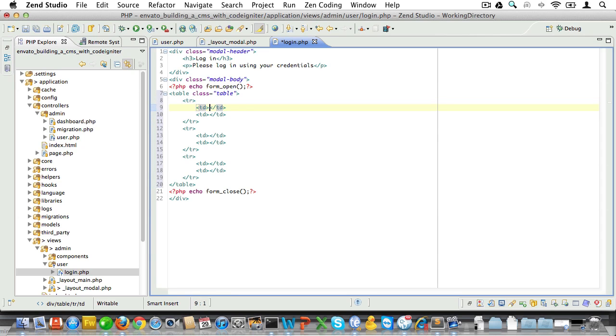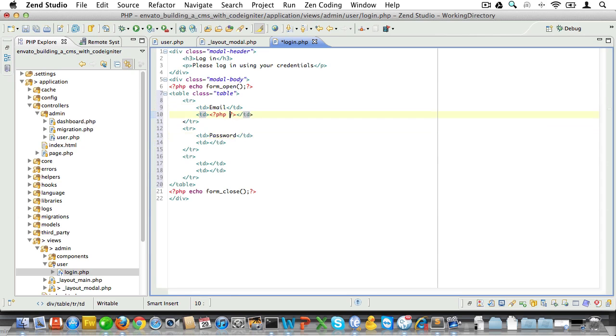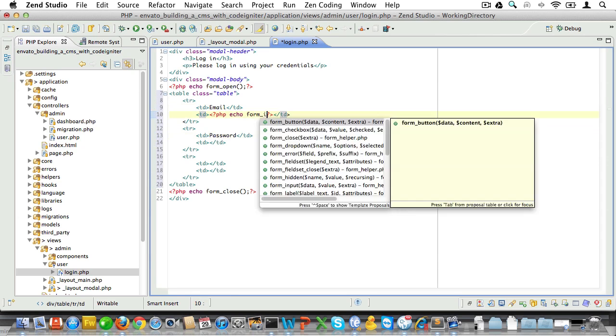We'll need two form fields, namely email and password. Now they'll both get a label, and again we'll use some form functions to render them.